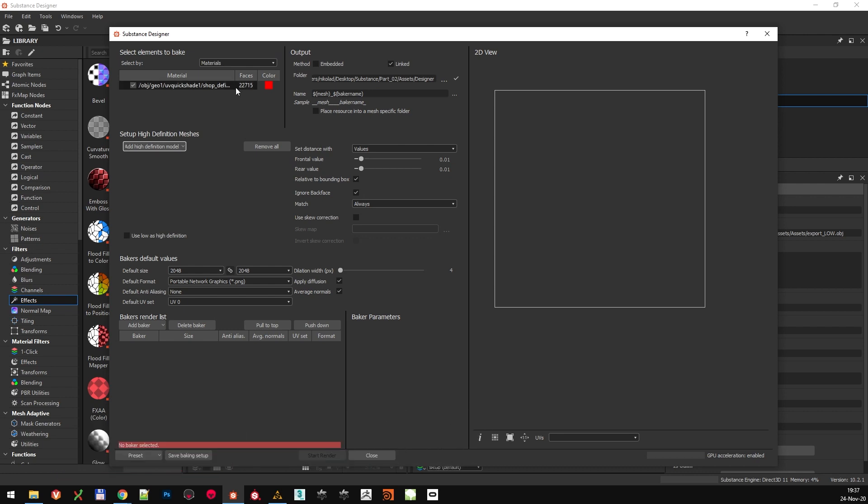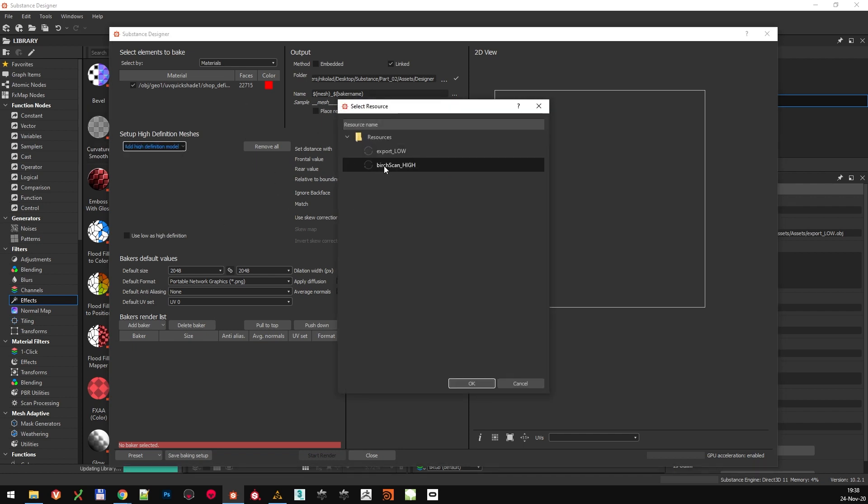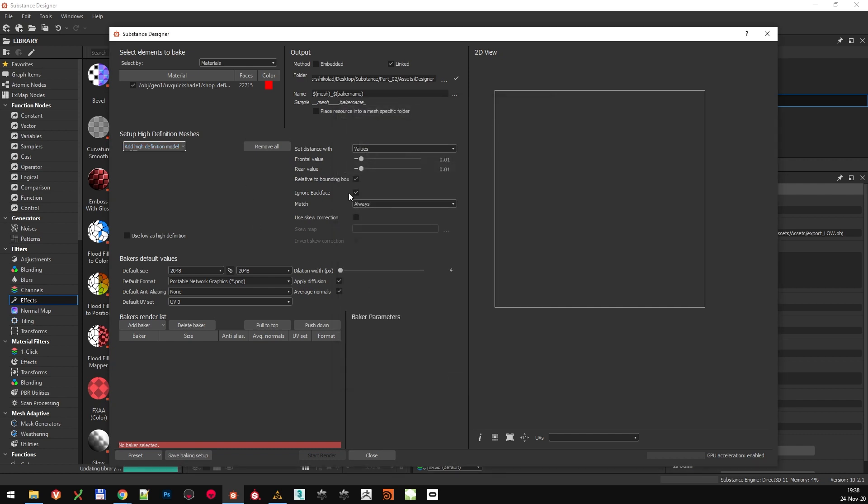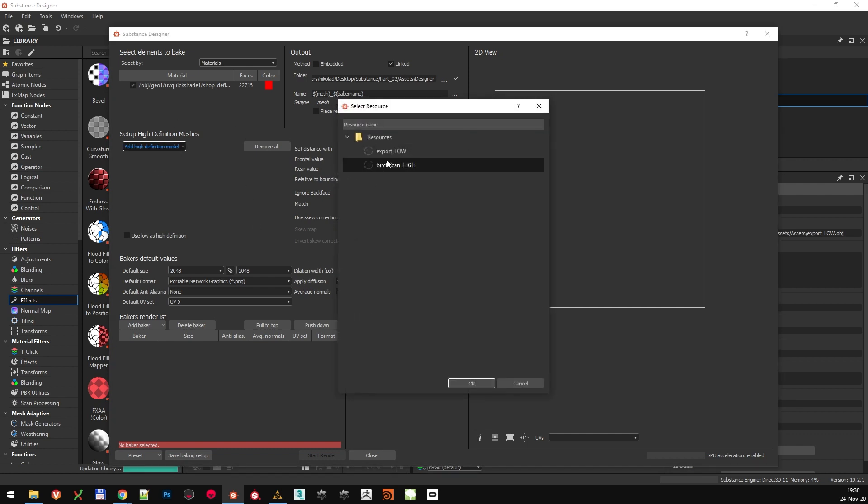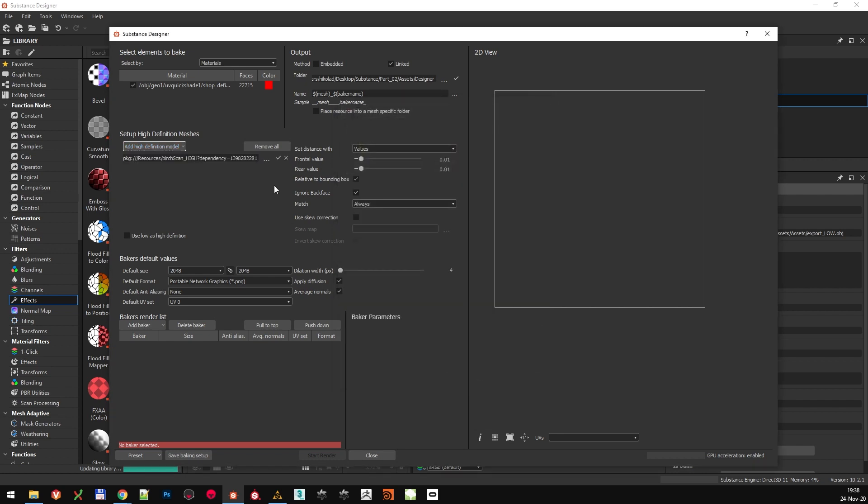Quick overview. We are baking from this material. Here is where we plug all our high-definition models. We can either add it from Resources, or if you haven't imported it as a high-poly mesh, you can select it from files on your hard drive. Since it's already in our Resources, I'm just going to select it from there.